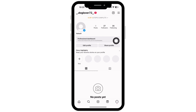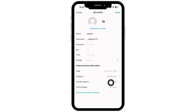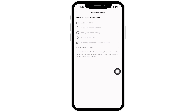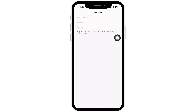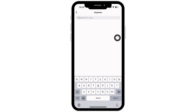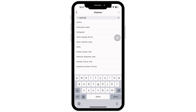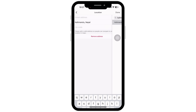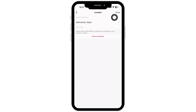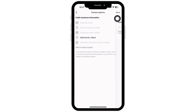Now in your profile, tap on Edit Profile. You will see the Contact Options — tap on that, and then tap on Business Address. Tap on City or Town and enter the location you currently reside in. Once added, click on Done and then on Save.